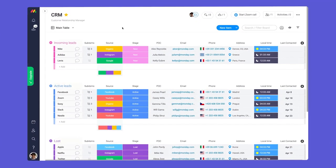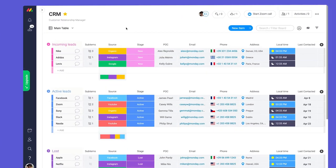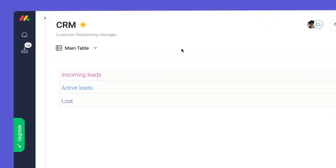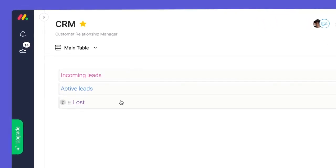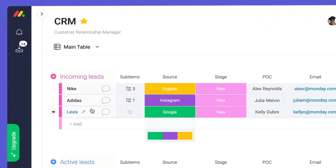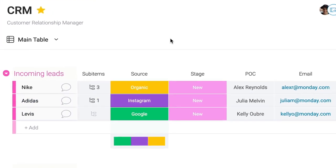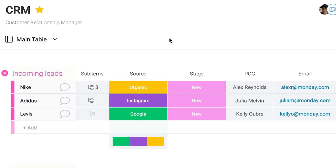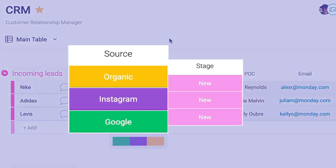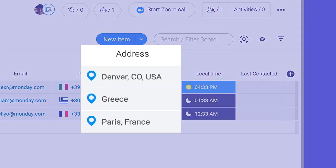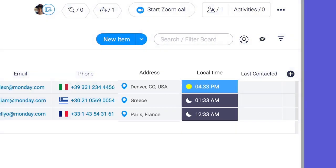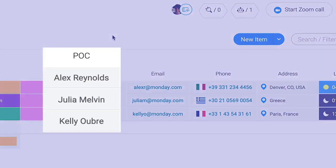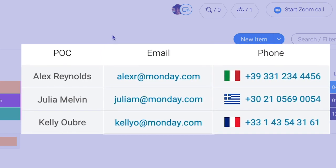Here is a CRM board. In this case, our groups showcase the stages for our leads and line items represent clients. From there, we've added status columns for source and stage, location and world clock columns for geographic context, and text, phone, and email columns for our primary points of contact.